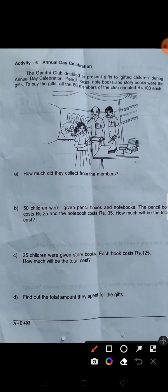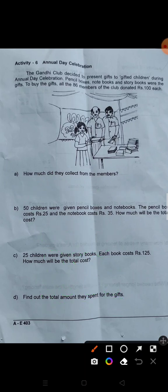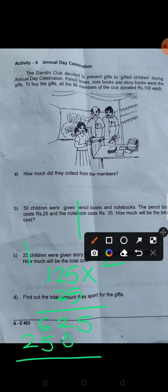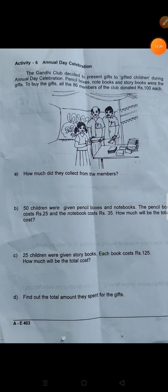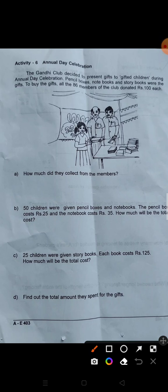How much will be the total cost for 25 children? 1,250 then we multiply 25. 5 times 5 is 25, 5 times 2 is 10, plus 2 is 12; 5 times 1 is 5; 2 times 5 is 10, 2 times 2 is 4 plus 1 is 5, 1 times 2 is 2. So the answer is 3,125.